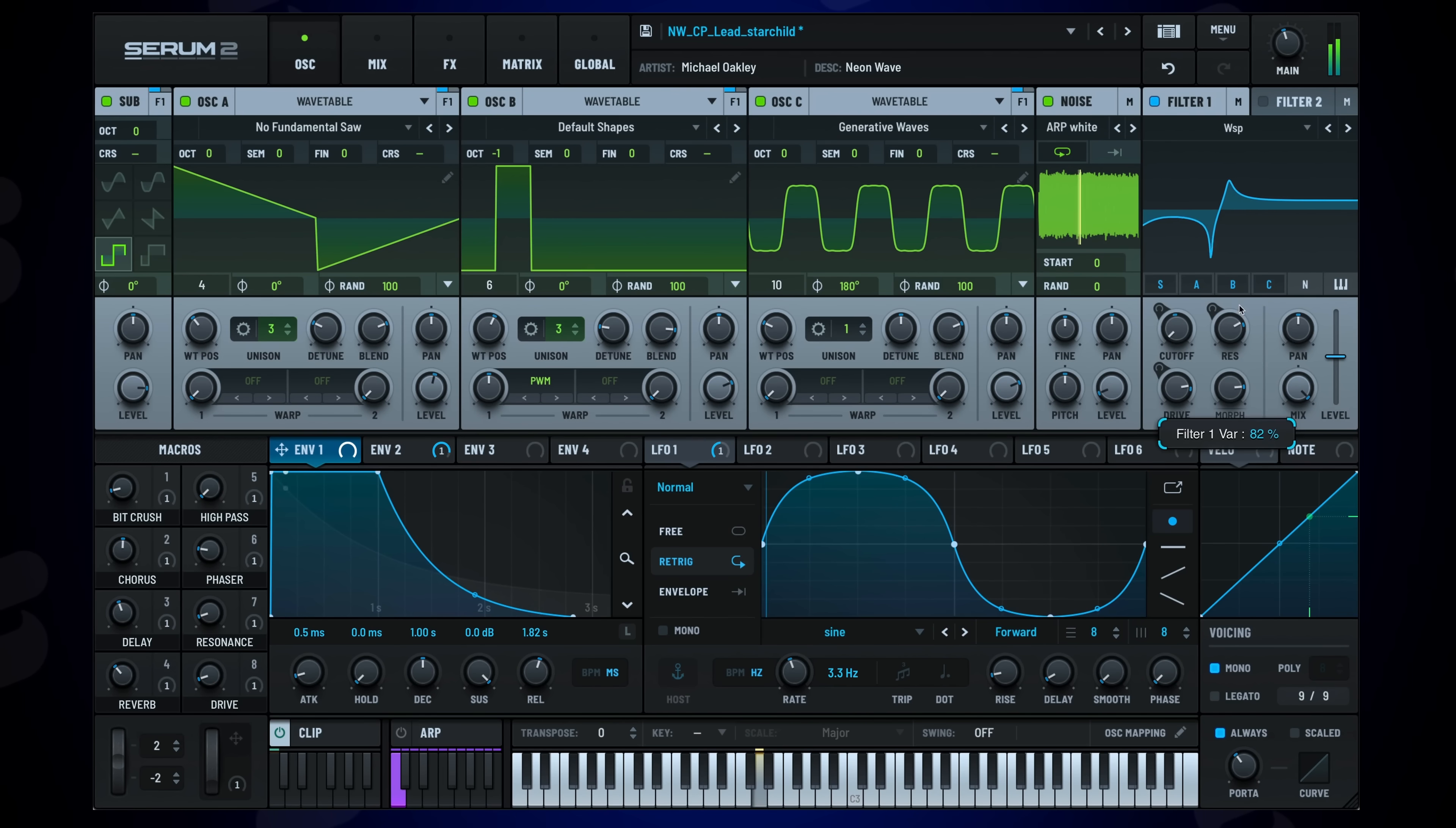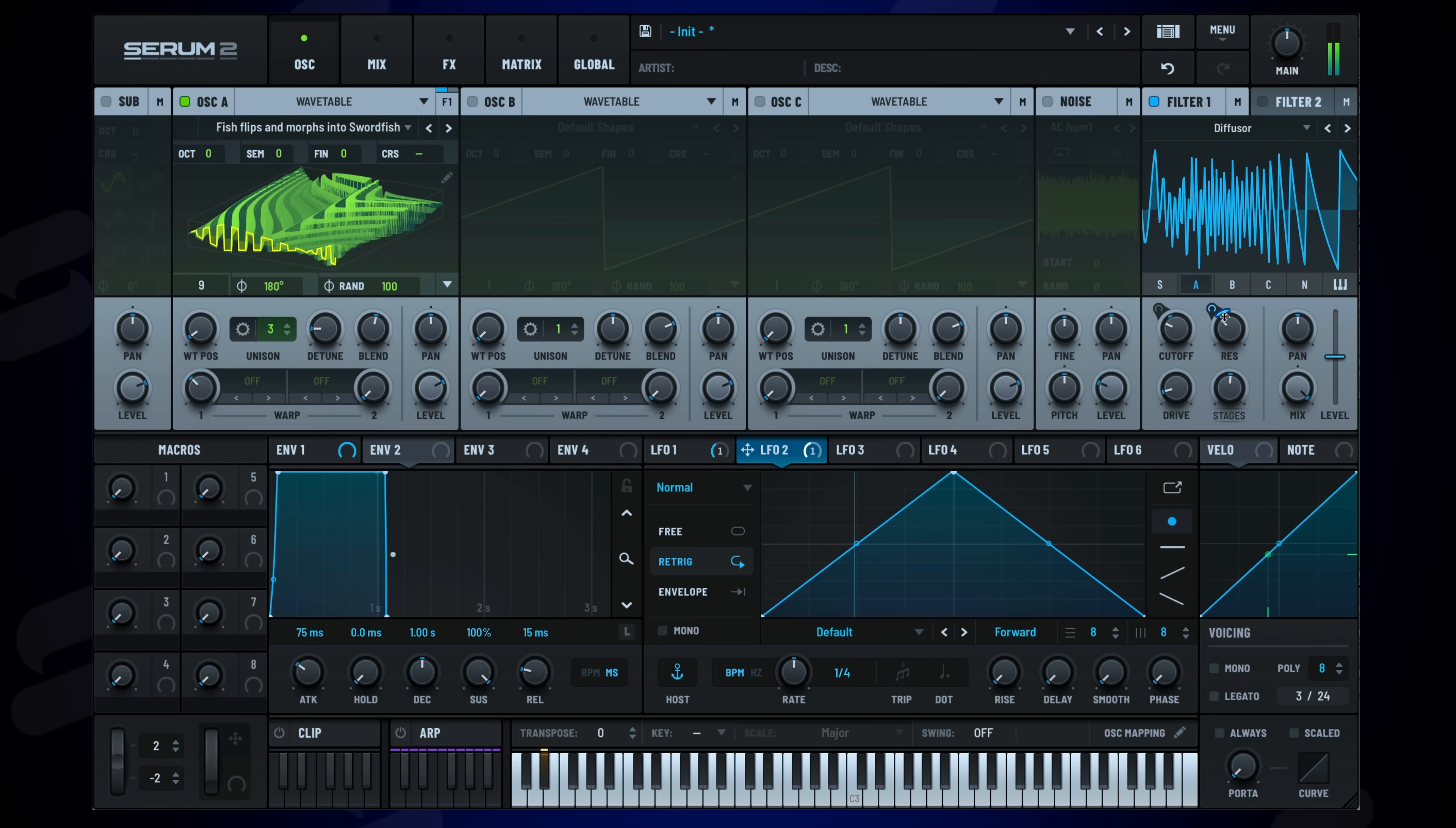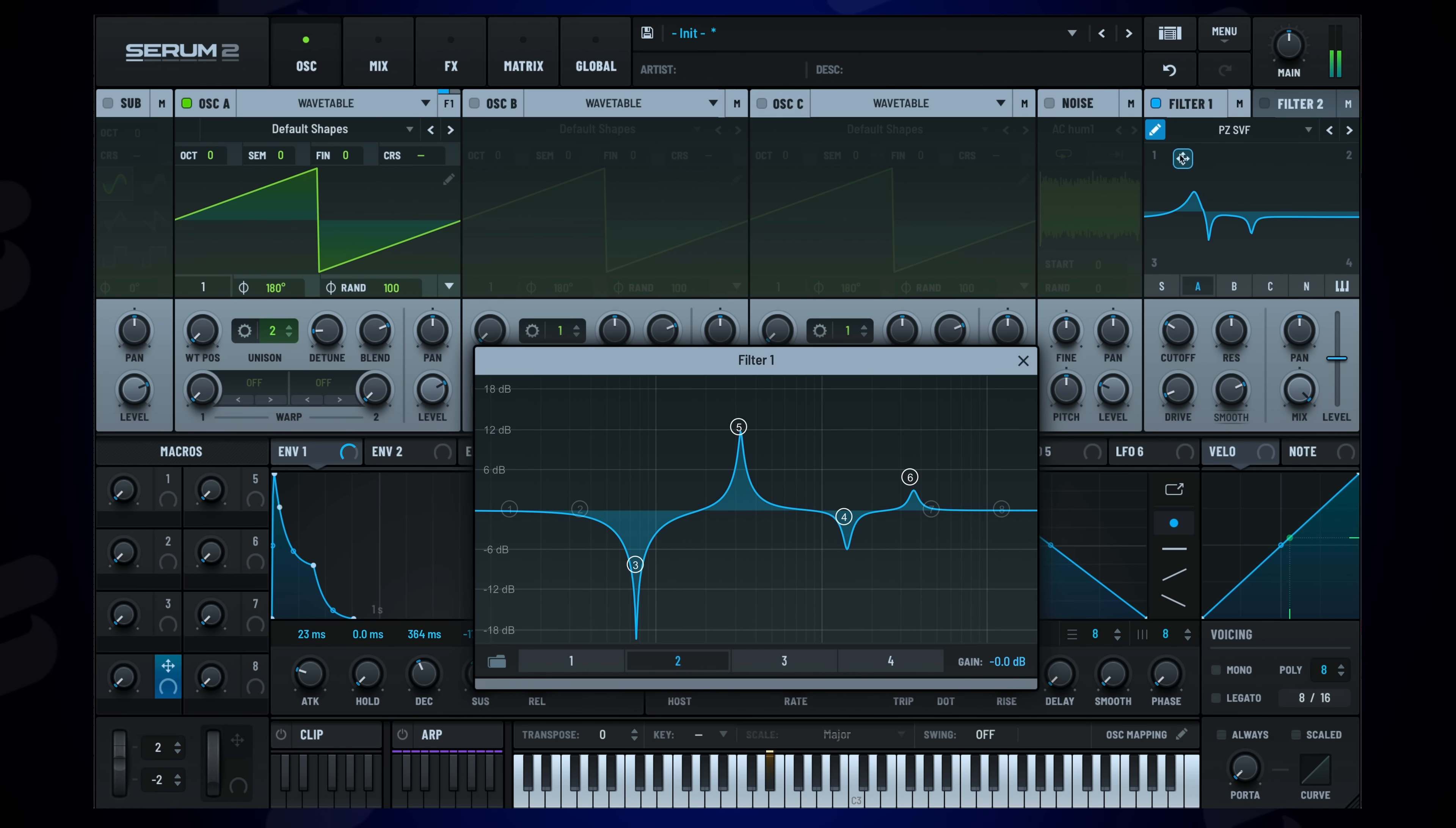Filters are beefed up with new types like Wasp, plus unique options like Diffuser and Comb 2. But the one that offers most possibilities is the PV State Variable Filter. This allows you to draw 4 different filter shapes and morph between them in various ways.